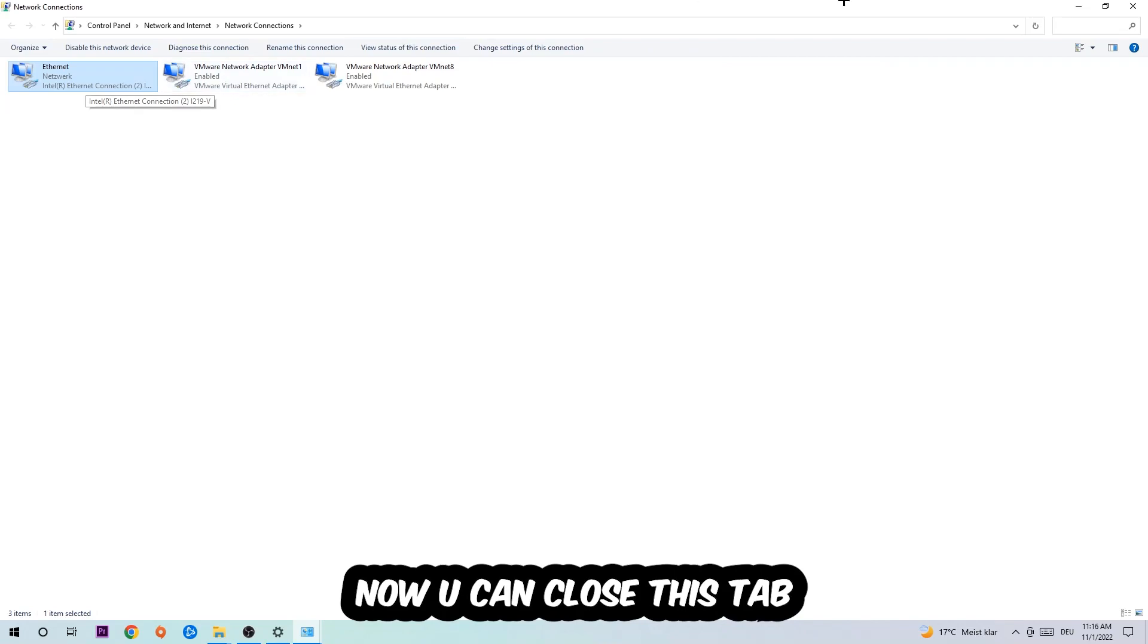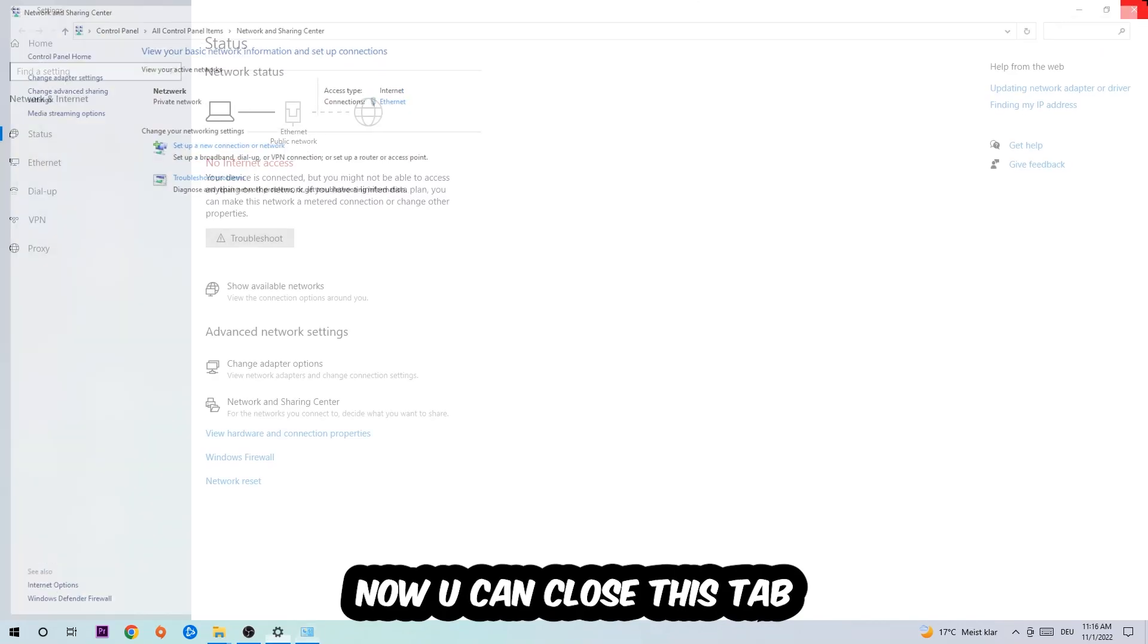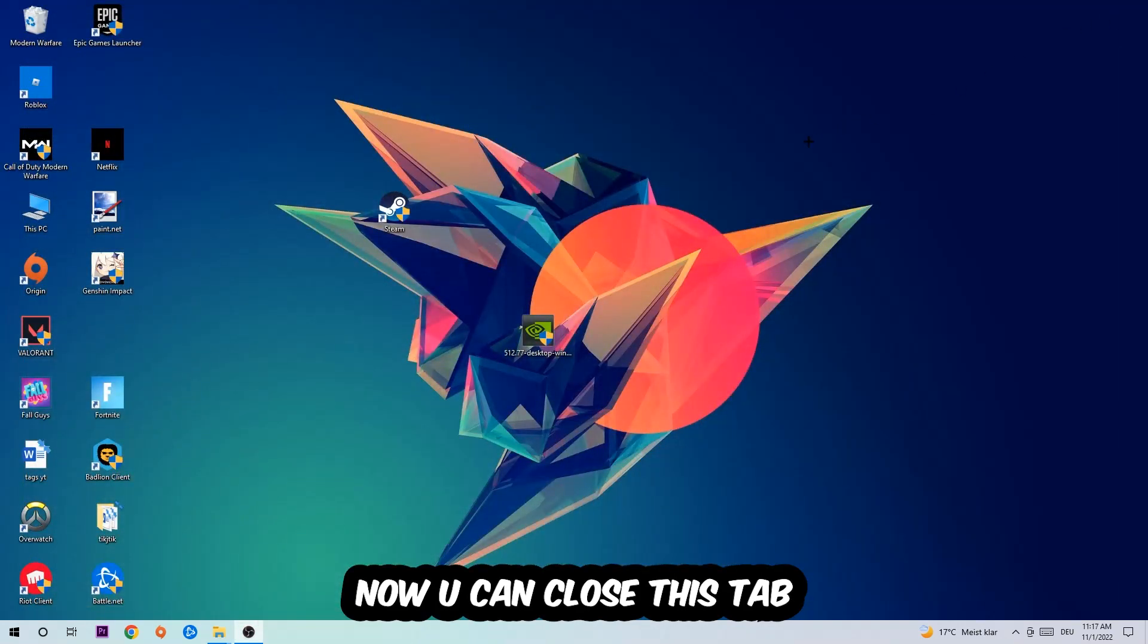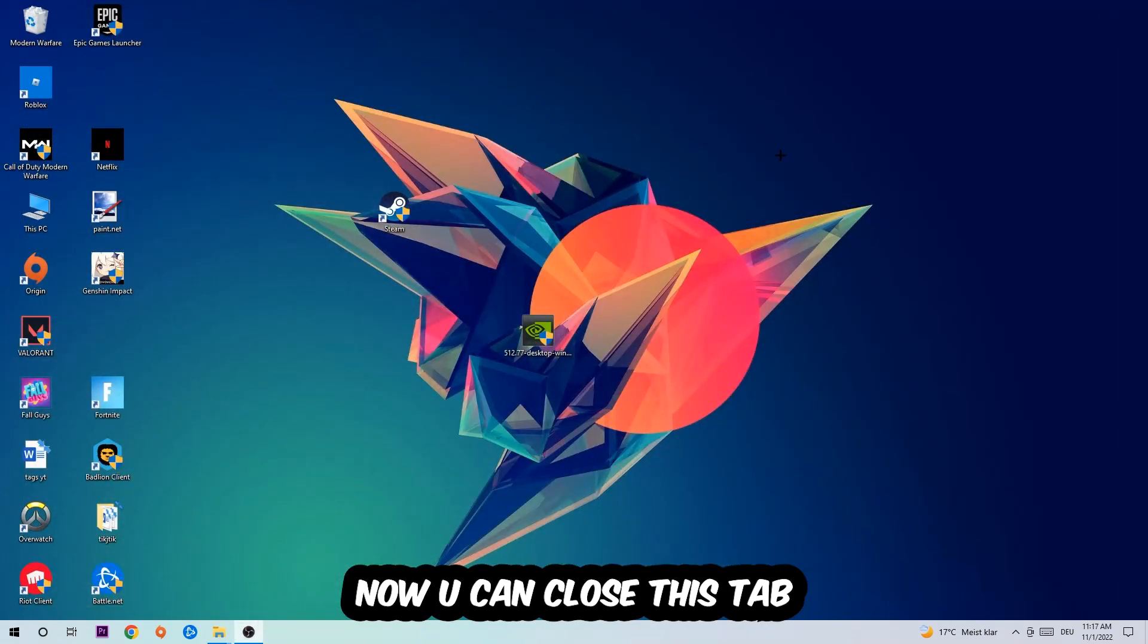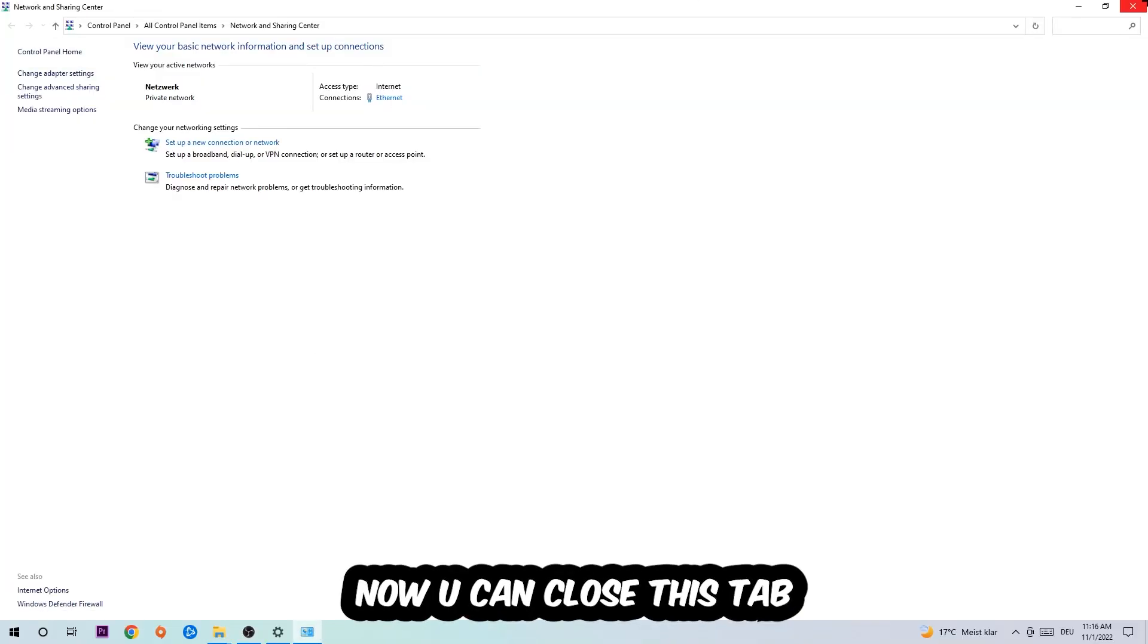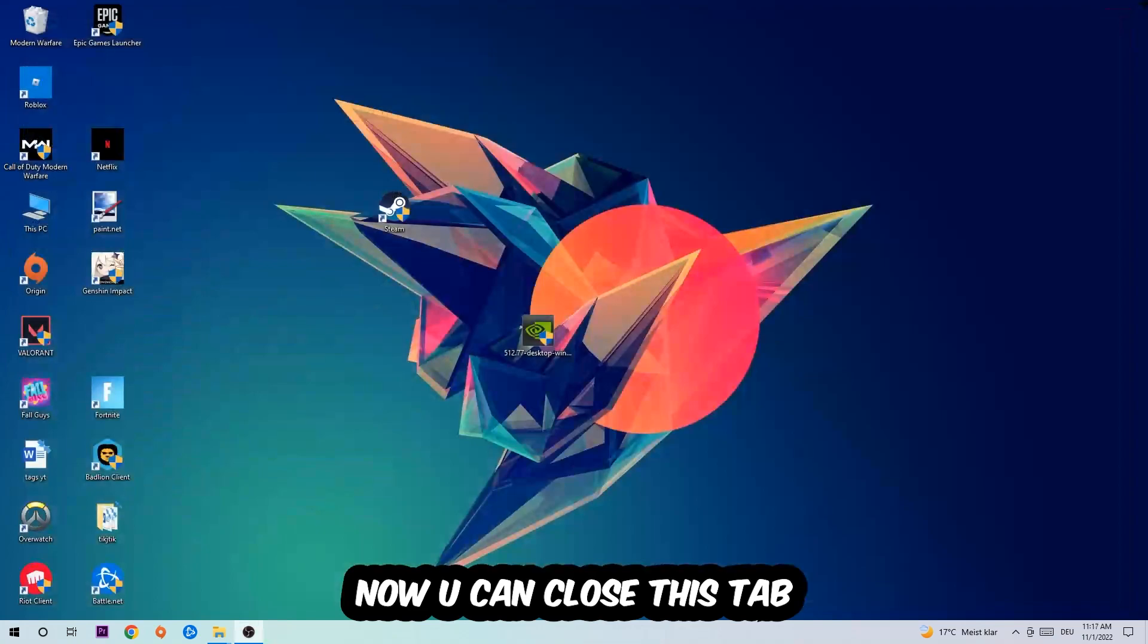Now you can close the tabs and this should be it.